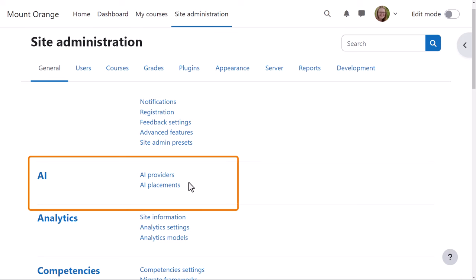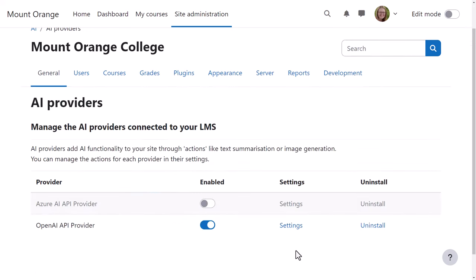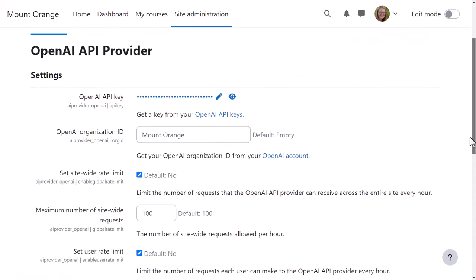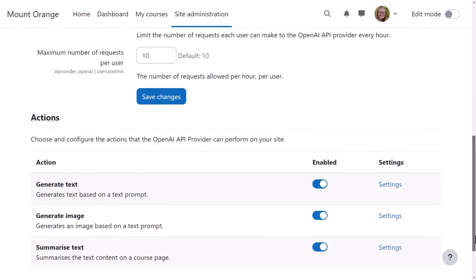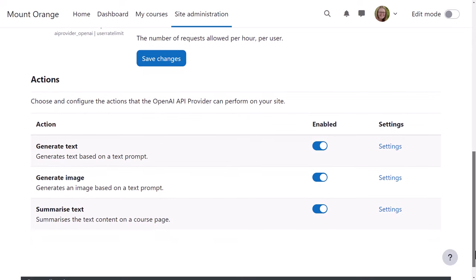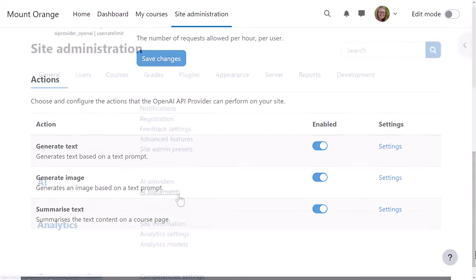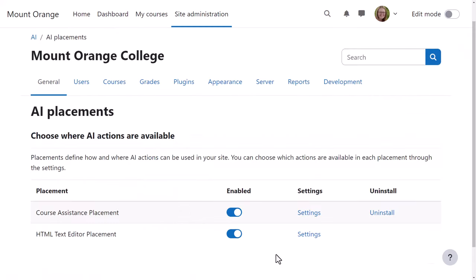From site administration, general AI, our admin can manage the site-wide settings. She can view available AI providers and enable them by clicking on settings and entering the relevant details. She can also specify which functionality she wants the provider to offer, text or image generation or summarization.